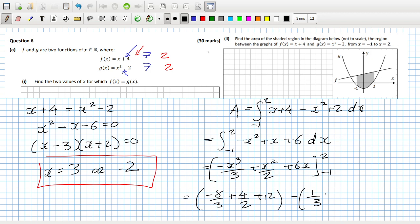Plus one over two minus six. Minus eight over three plus two plus twelve minus one over three minus one over two plus six. That's thirty-three over two. Let me double check the answer. Yeah, 33 over two, and it's x plus four minus x squared minus two. Yeah, I think that's okay.